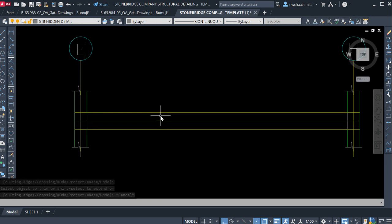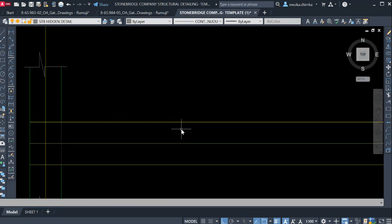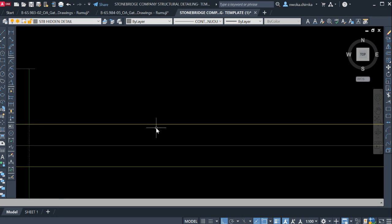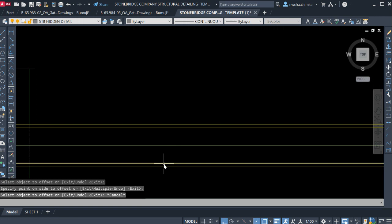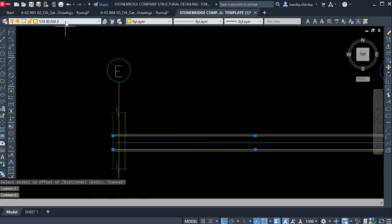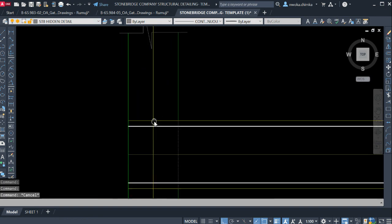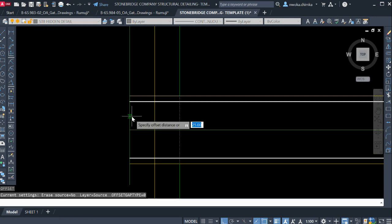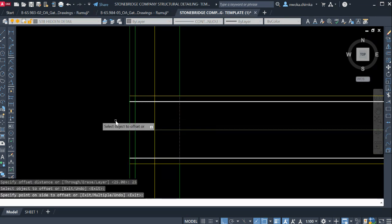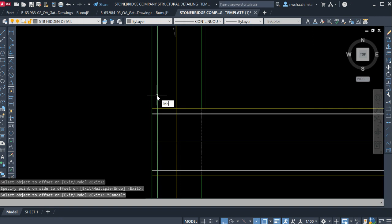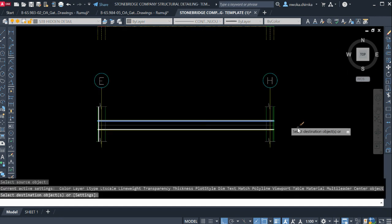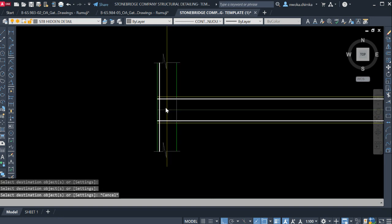Now we show our beam reinforcement. We have to offset our concrete cover — for this design, the cover for this beam is 25mm. So offset 25mm to get our cover for reinforcement. Click on these two lines and change the layer to the reinforcement layer: STB Rebars. Do the same on the other sides — offset 25mm cover here and here also, and then match properties to set all to the same reinforcement layer.